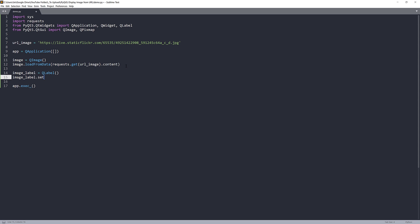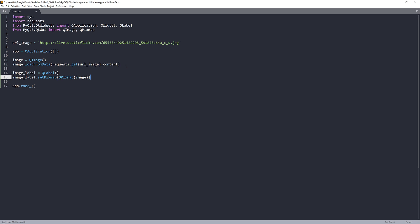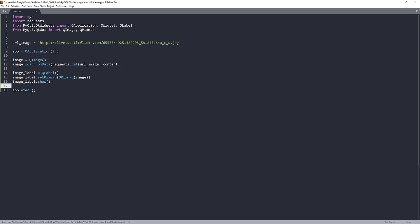To display the image, we can use the setPixmap method and pass the QPixmap class followed by the image object. Here we need to show the label, so I'll do image_label.show. That's it.